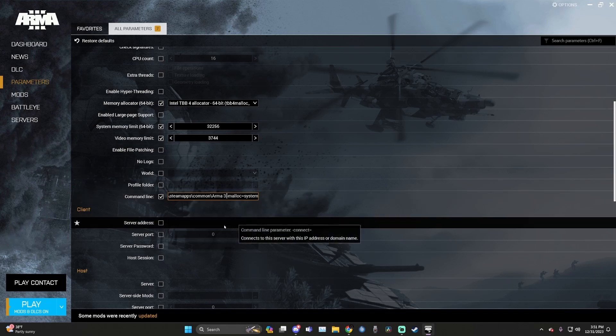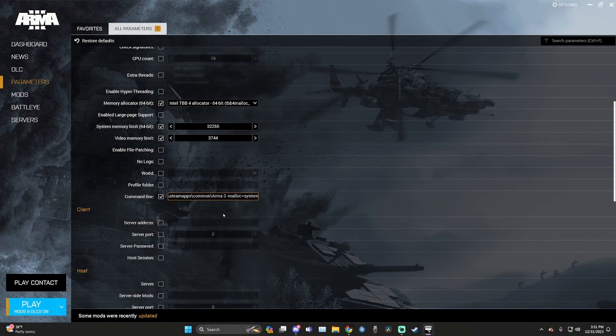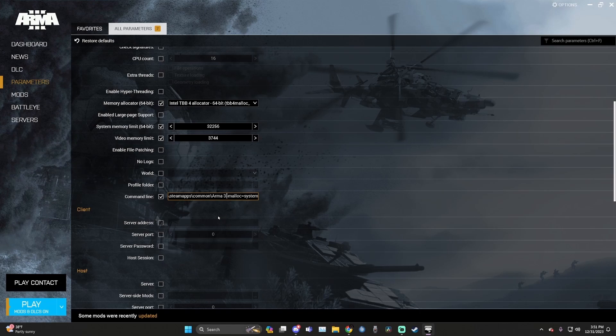So make sure that you add a space bar right here in between your directory and the code that you just pasted. If it's two space bars, it won't work. If there is no space bar, it won't work. So it's just got to be one. Now that you've got that completed, go ahead and launch your game.